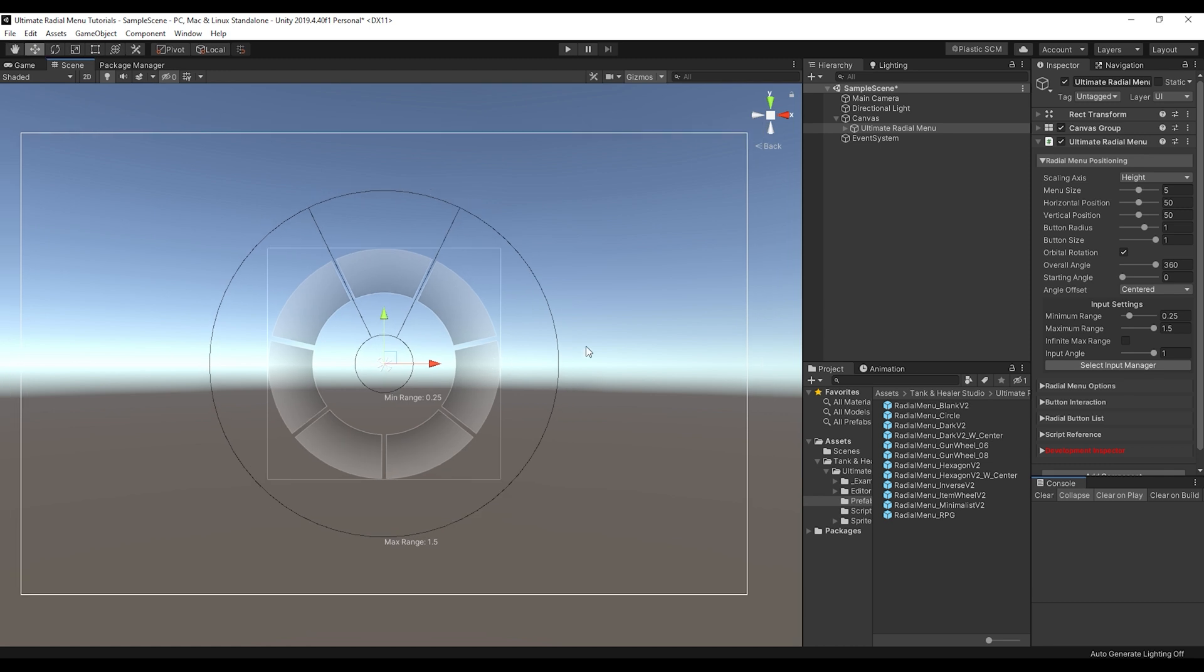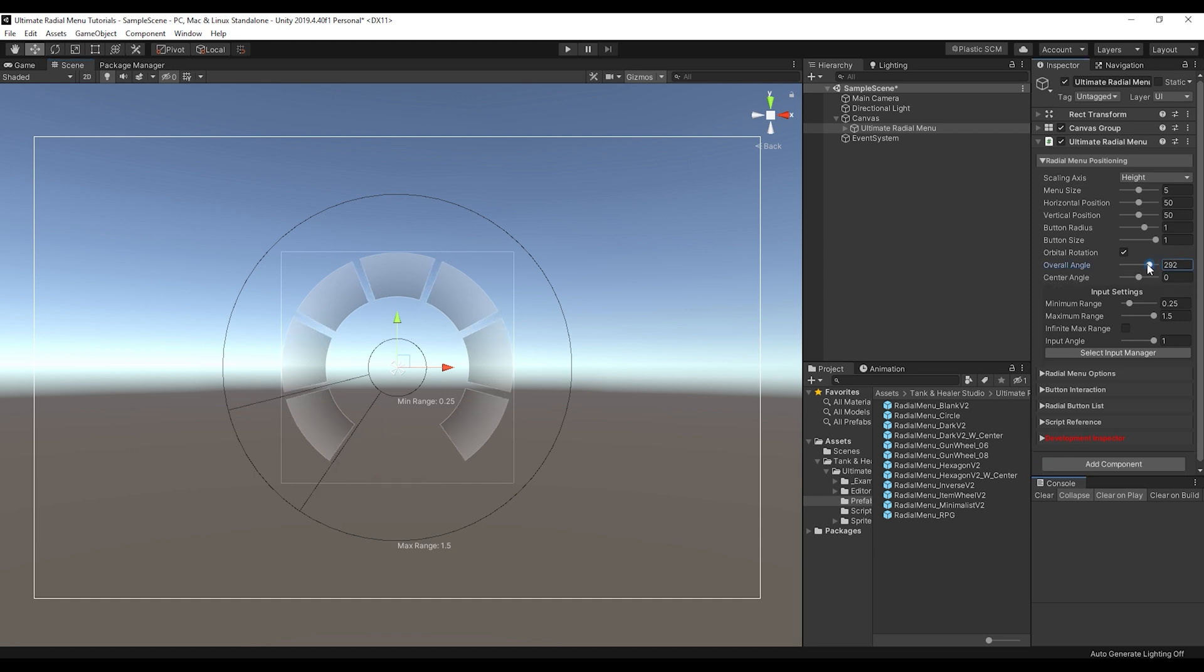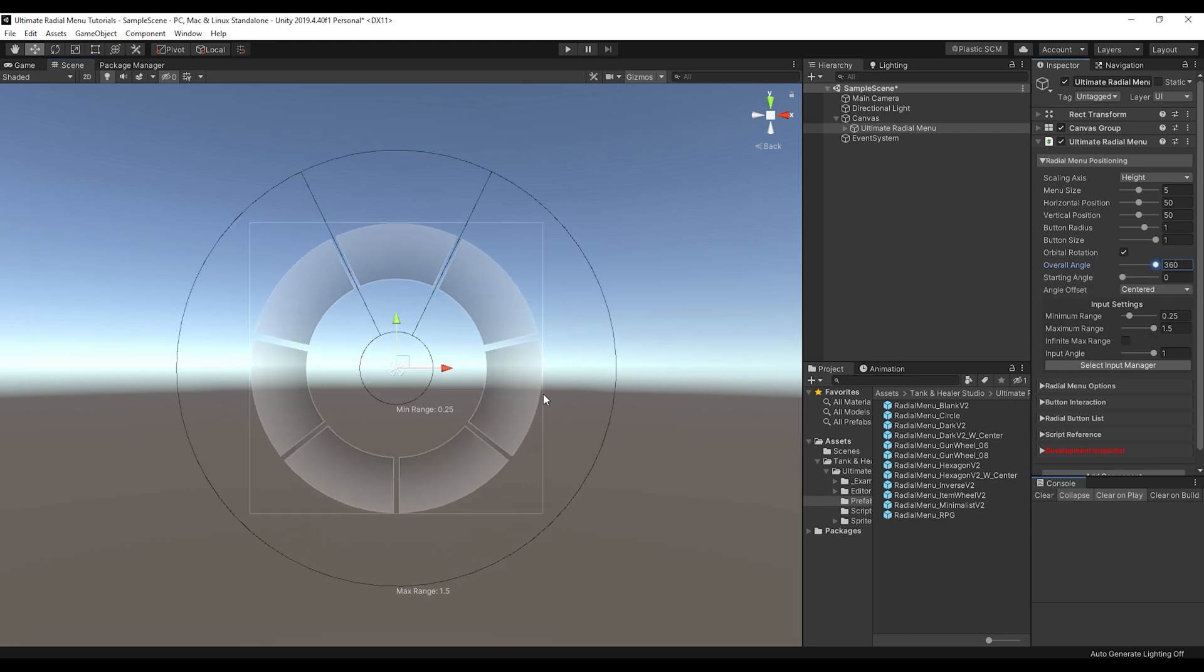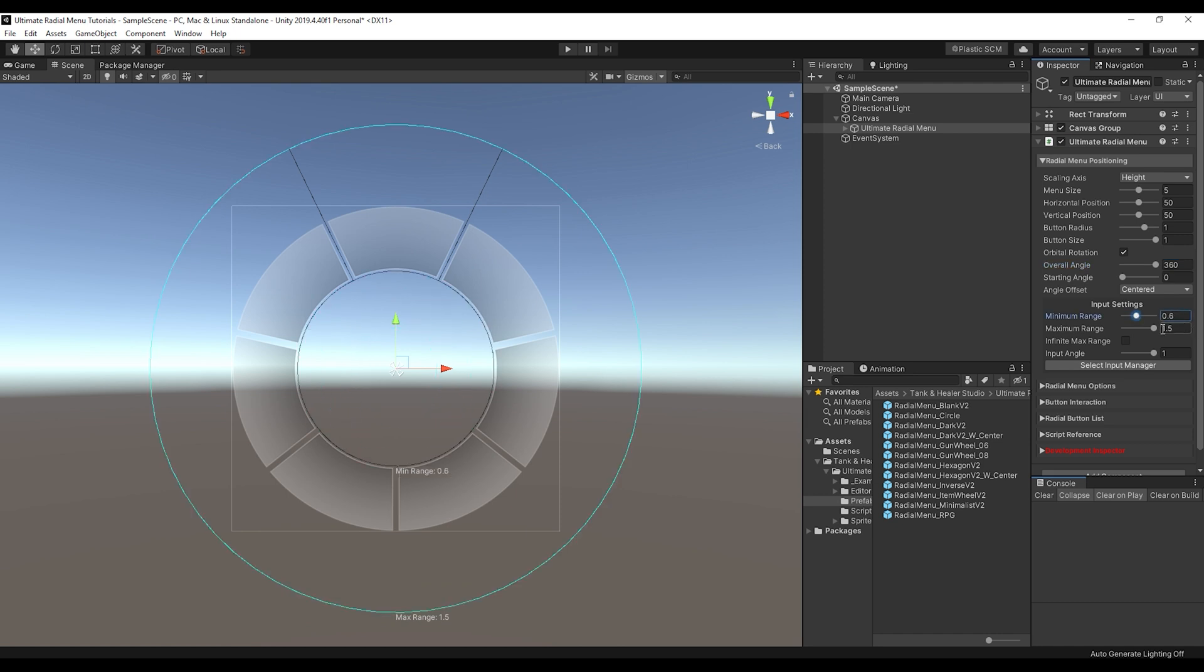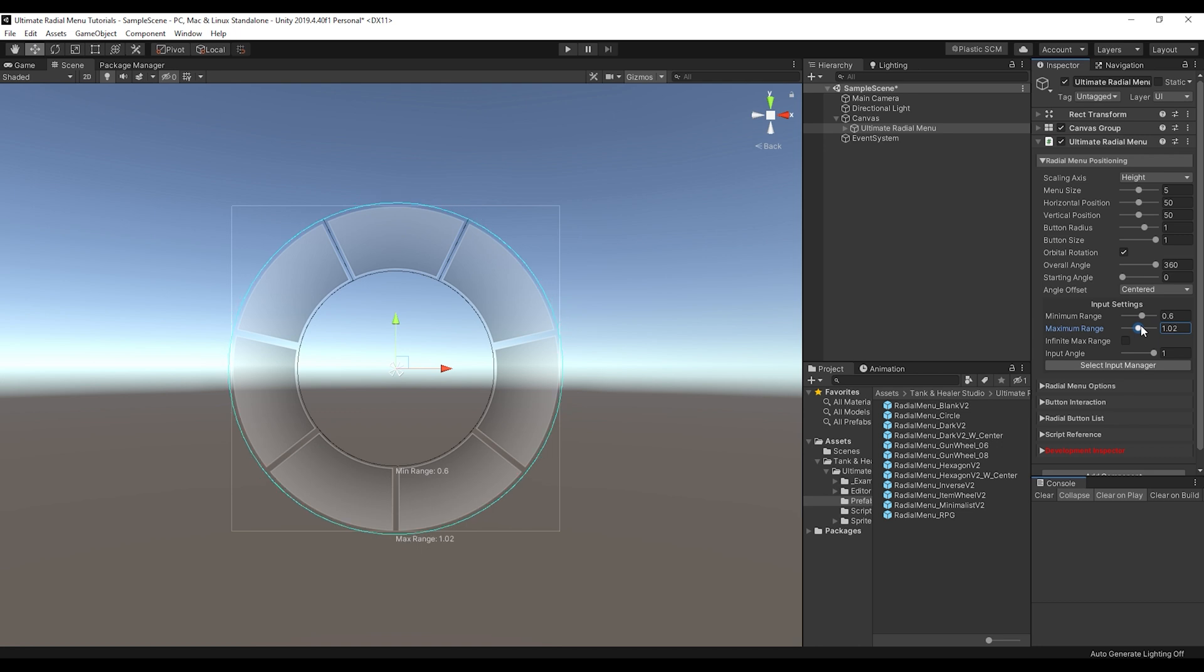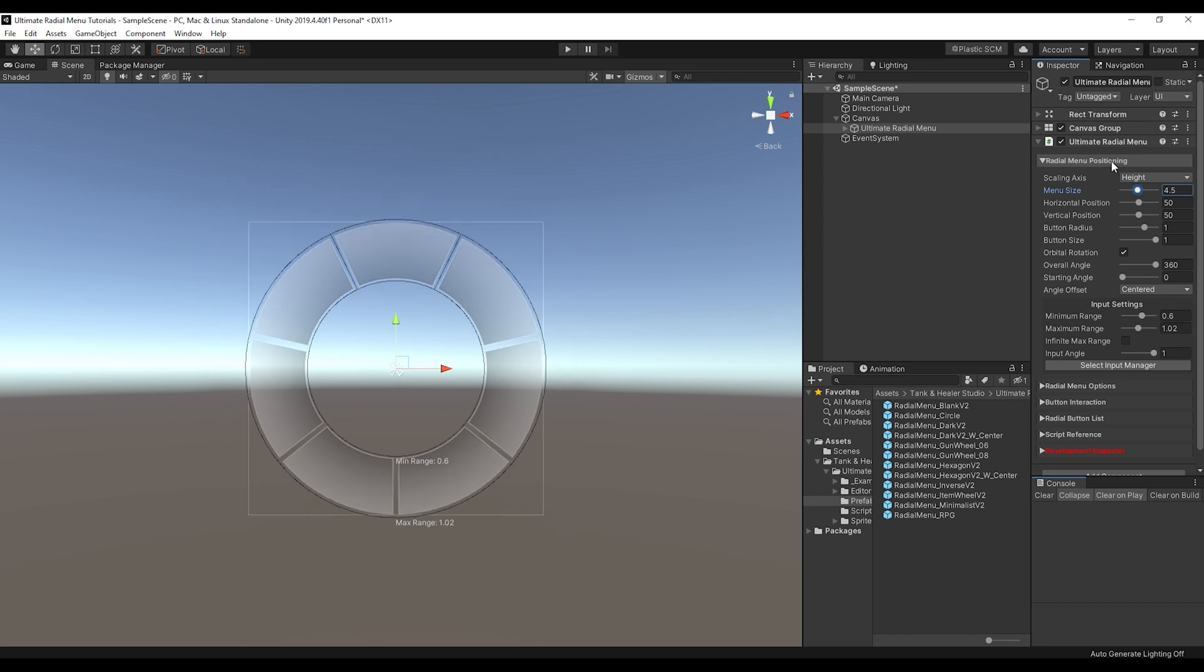So first thing is the positioning. So this is the positioning on the screen, the button size, radius, other things like that. You can also change the overall angle. So first thing is let's just adjust our minimum range, maximum range, and get it kind of fit to the Radio Menu. You have a bunch of other options here for the overall menu size. So everything for that is in the Radio Menu positioning.